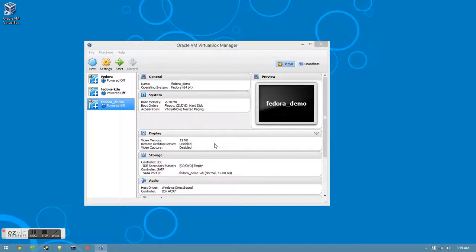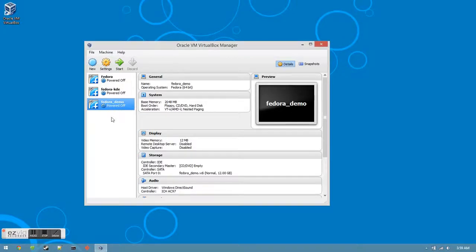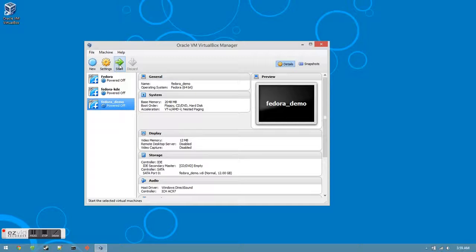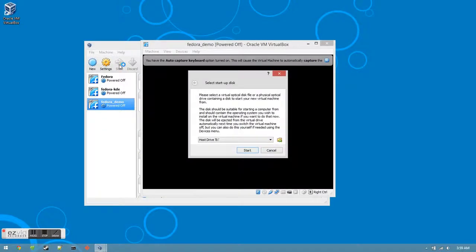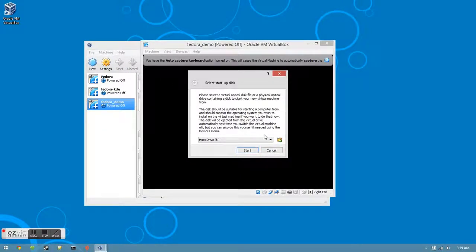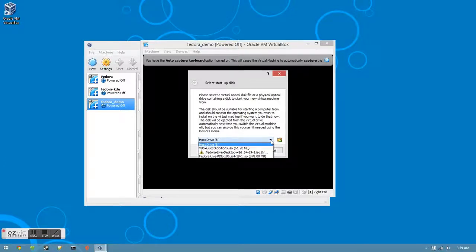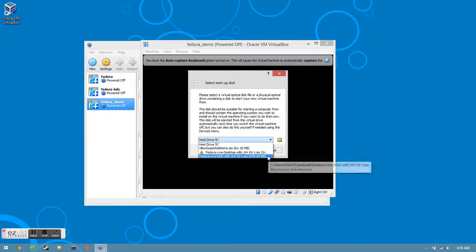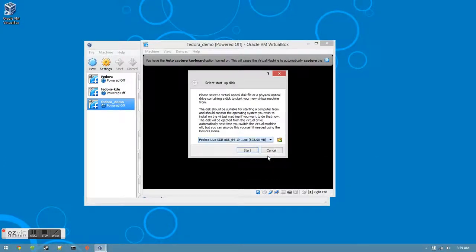Once that process has completed, you'll be ready to install Fedora onto your virtual hard drive. Click the virtual machine you just created, and then click the start button. Next, click the drop down menu and choose the Fedora file that you downloaded. Then click the start button.